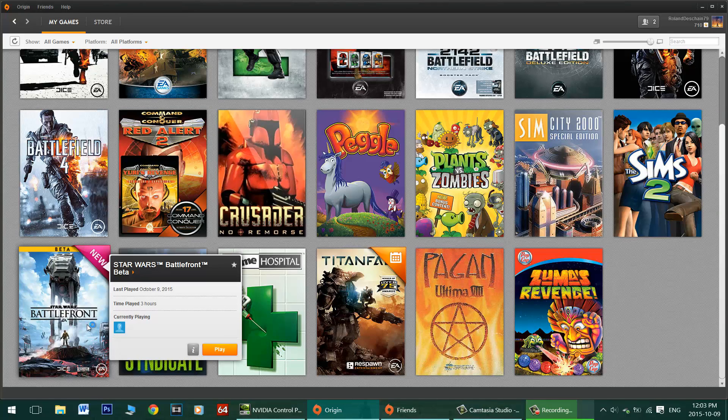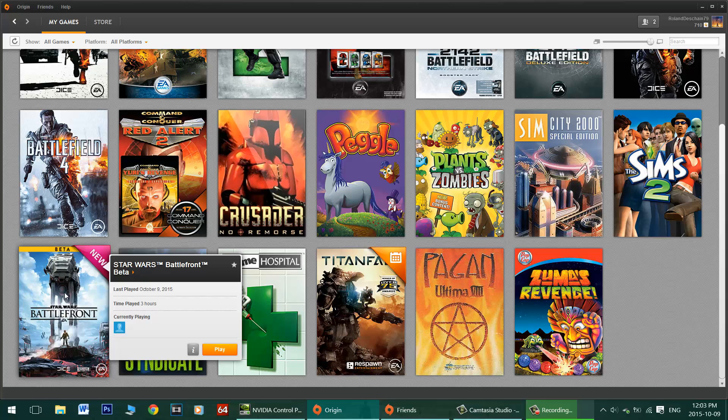Hello Star Wars Battlefront 3 gamers. I've got two possible fixes for you today if you're trying out the brand new beta and you can't get it to launch.